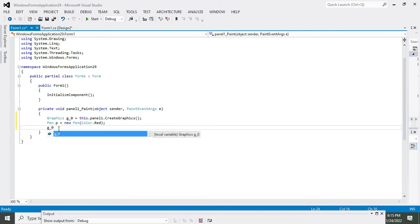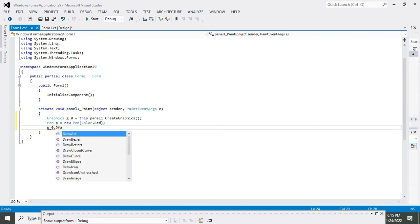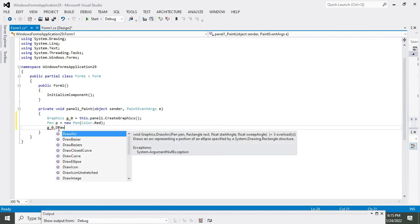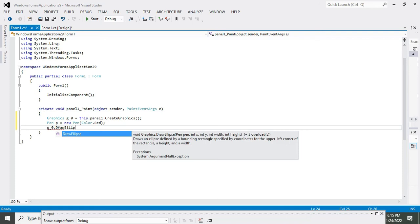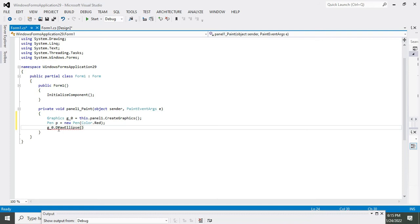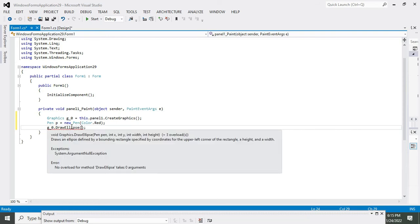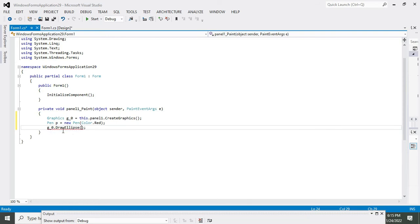Now we will write the variable of the Graphics class, that is g_zero.DrawEllipse. DrawEllipse is a function which can create, although ellipse is a bit different from the circle, it's like an oval shape thing.